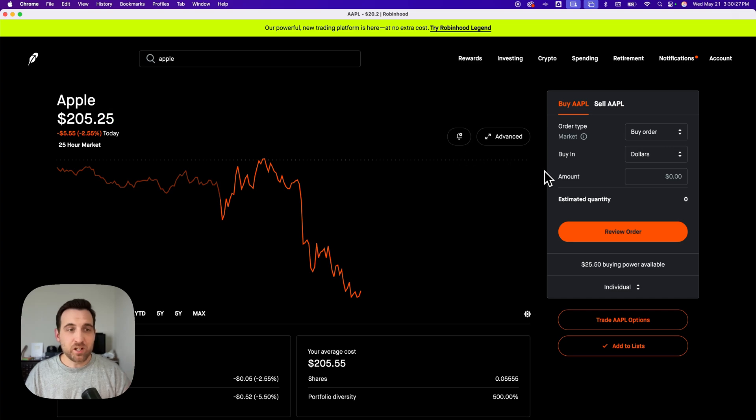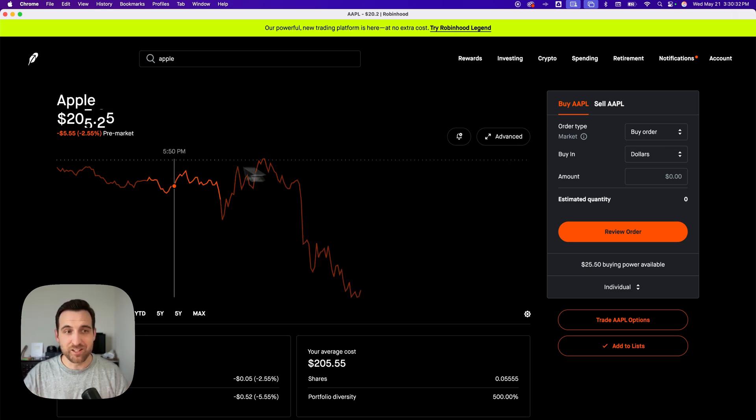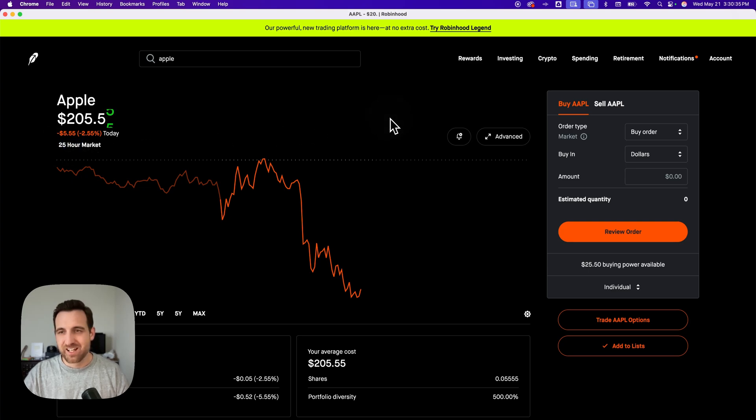Now, any numbers on the screen are just sample numbers. Don't dig too much into the fact that this says a 25-hour market, for instance.